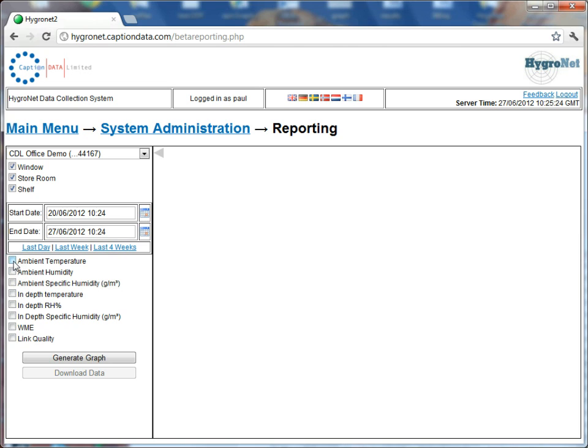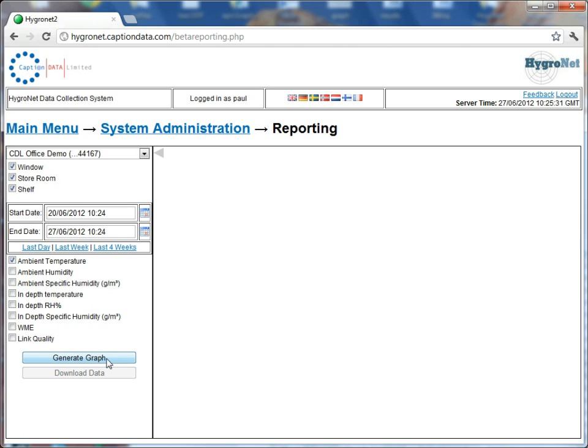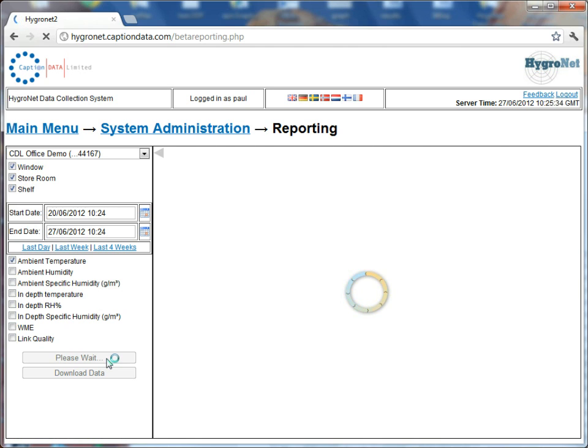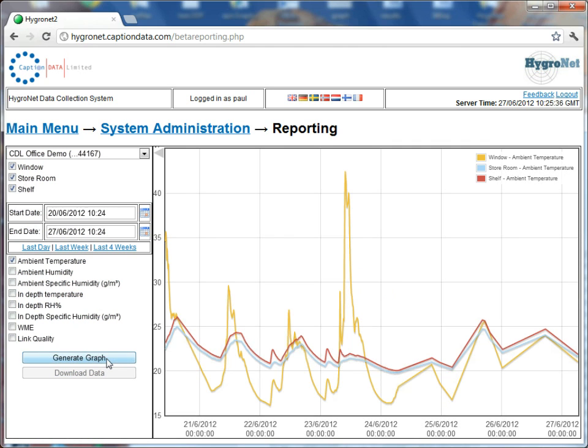So if we just hit ambient temperature in this instance for the last week over the three sensors on the CDL office demo and let's click generate graph, and there we have a nice trend.